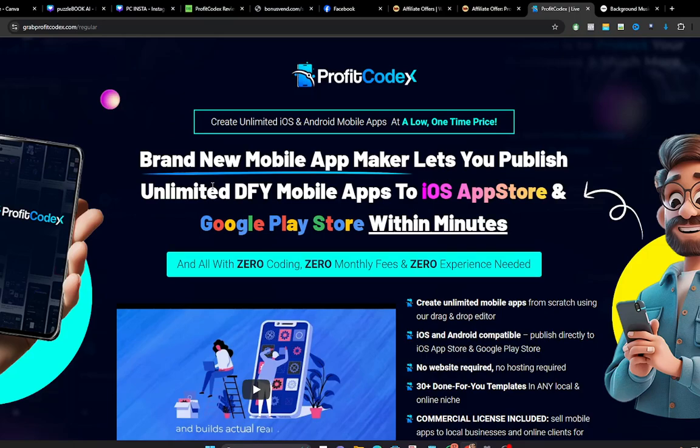In this video I'll be introducing to you a software known as ProfitCodex. In a nutshell, ProfitCodex is an application that allows you to create mobile apps which you can upload to iOS App Store and Google Play Store. Now iOS simply means iPhone operating system, and then Google Play Store. So when you check your phone you will see a Google Play Store, that is where you can download as many applications as possible.